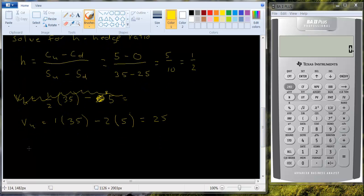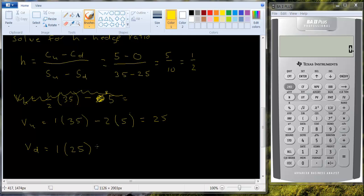And the value in the down state is going to be equal to one share of stock times the price of 25 minus two times, and the calls are worth zero in the down state, also worth 25. So we've created this riskless portfolio.